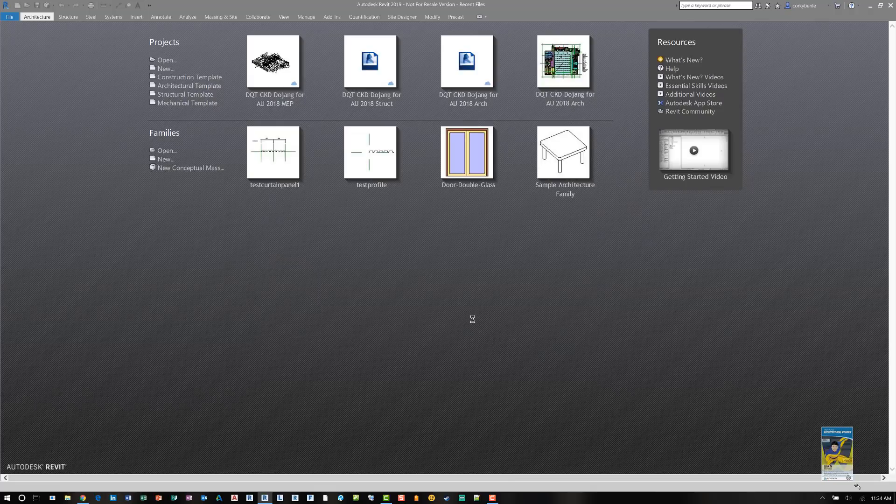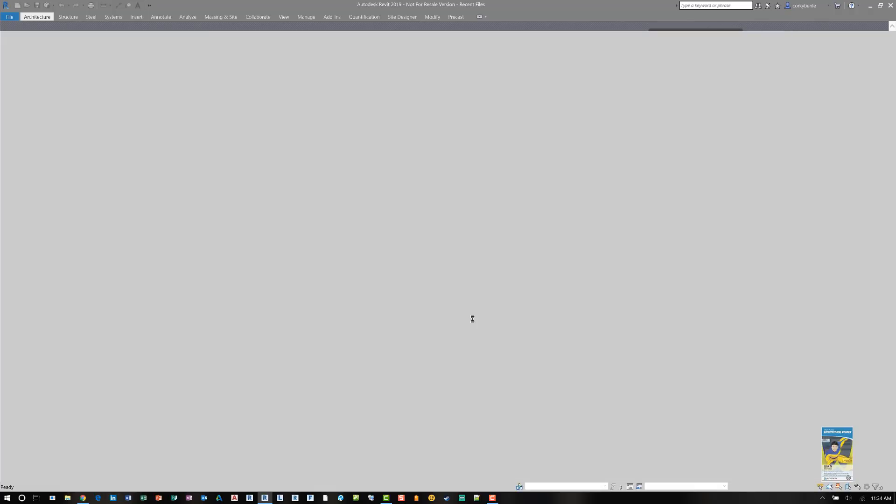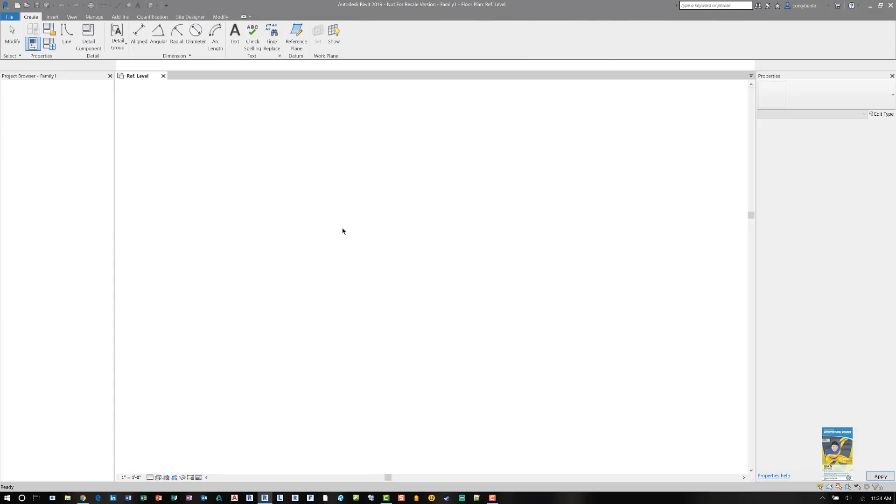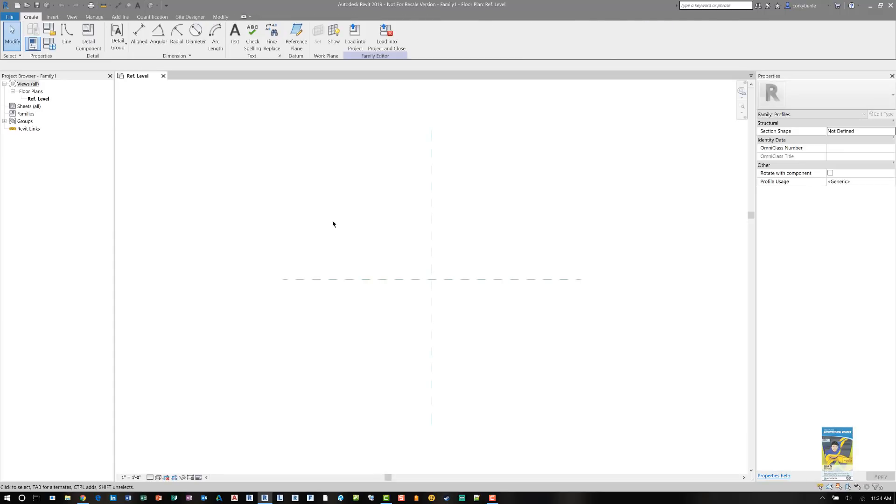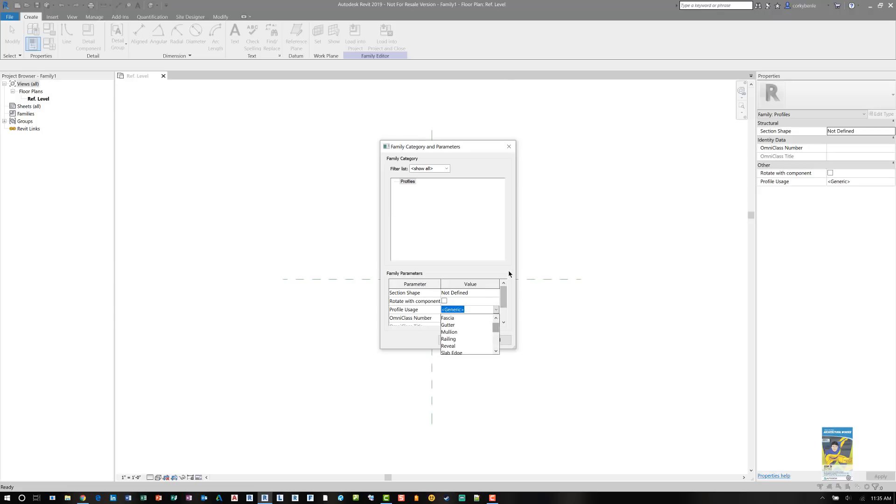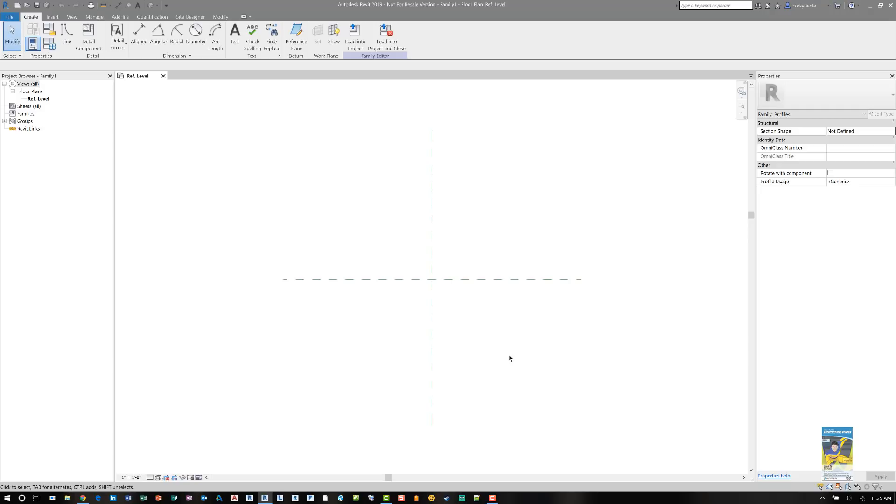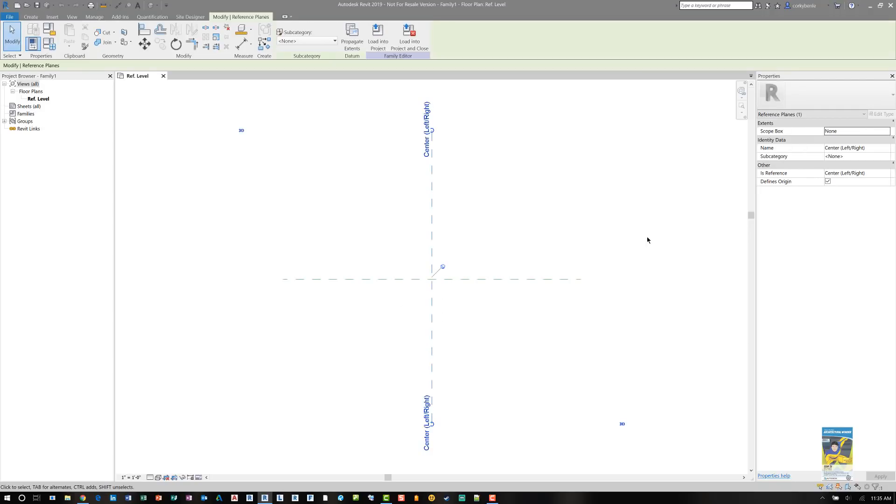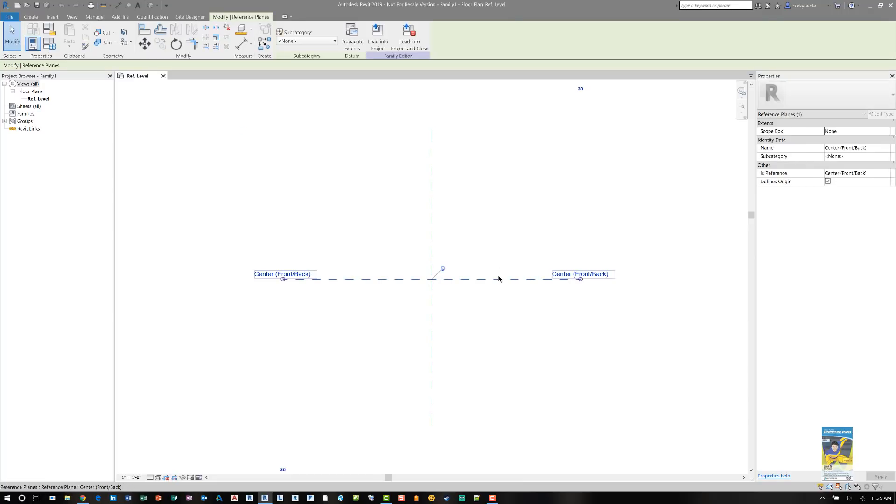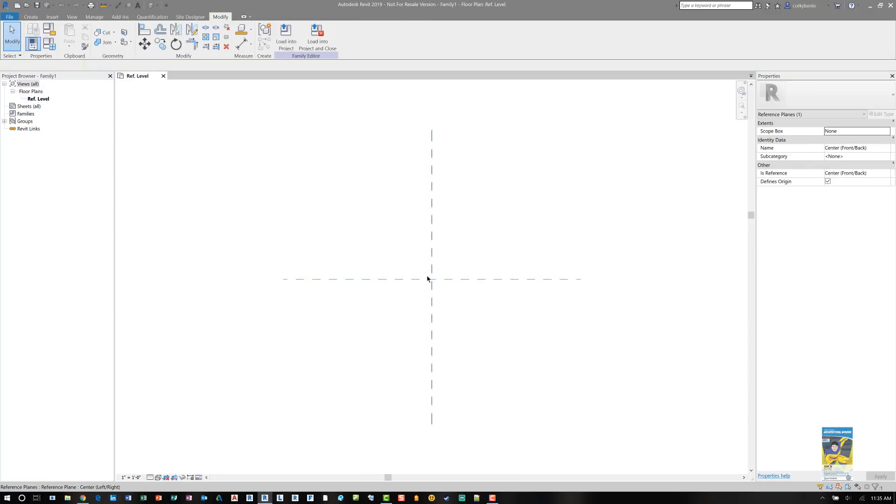When we are working with creating the profile, you can assign it a category and a usage. For the purposes of what we're trying to do, since we're not sure how we want to use it, we're going to leave it as generic. But you can click inside here and tell it to be used in different various ways. You are presented with a floor plan view and two reference planes that dictate the insertion point because Define Origins is checked on both, which means the intersection is the insertion point.